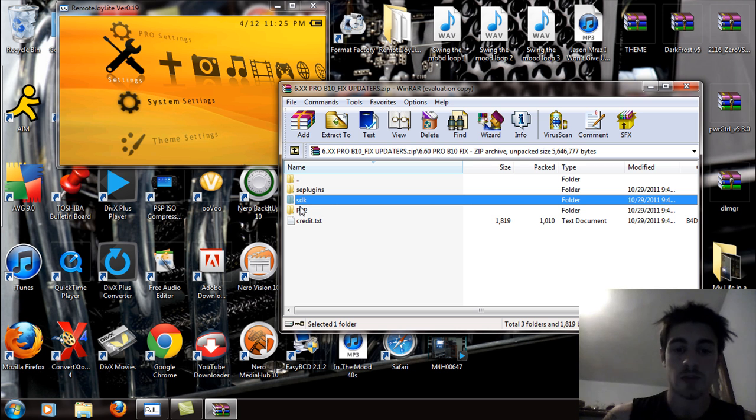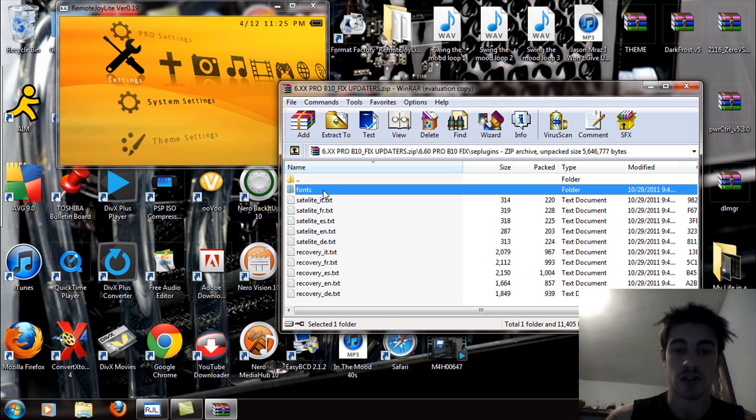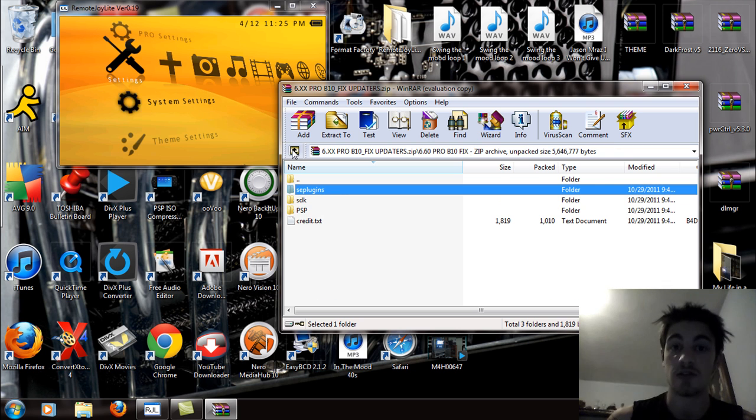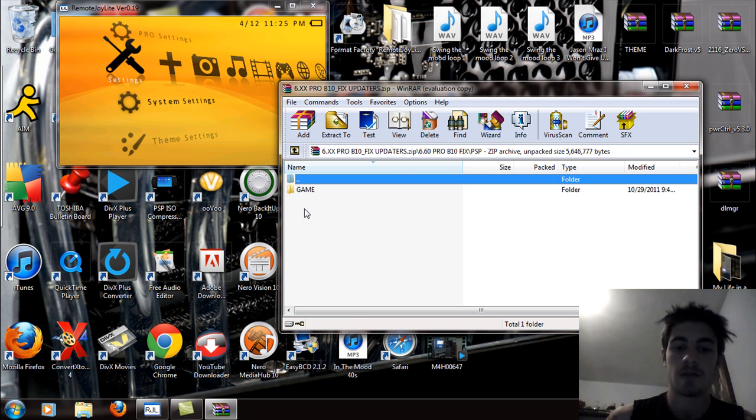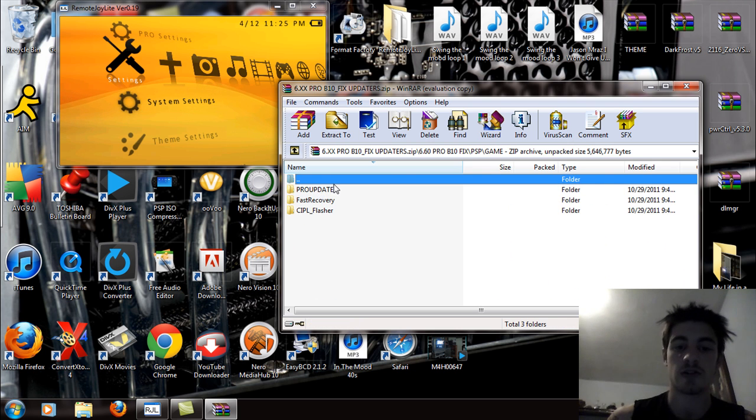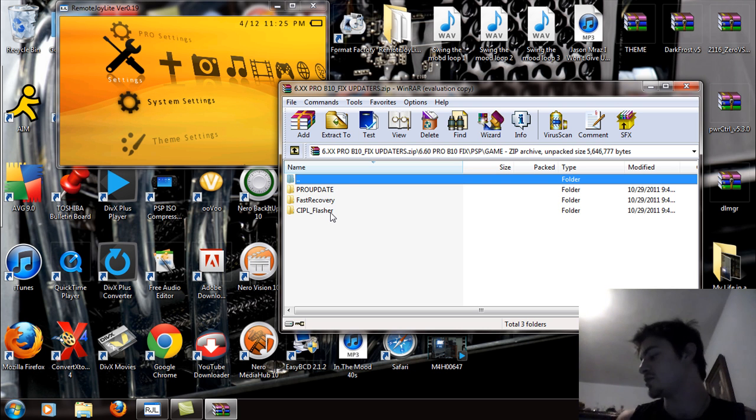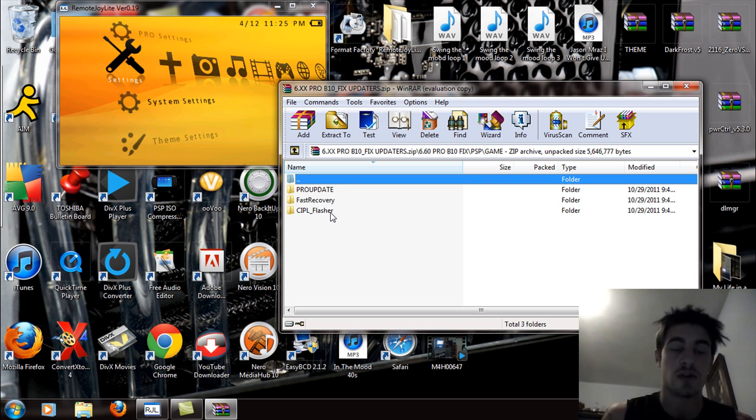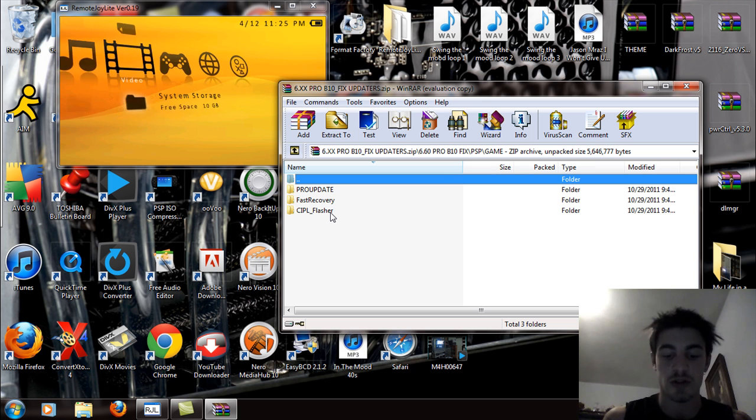So let's mainly, if you want, you can take the SE plugins folder here and you can just drag and drop those fonts into the SE plugins folder. But in the meantime, let's just look at the updates. So you want to be looking at the pro update, fast recovery, and CIPL flasher. Now on the PSP Go, for an example, I'm running on ME custom firmware.